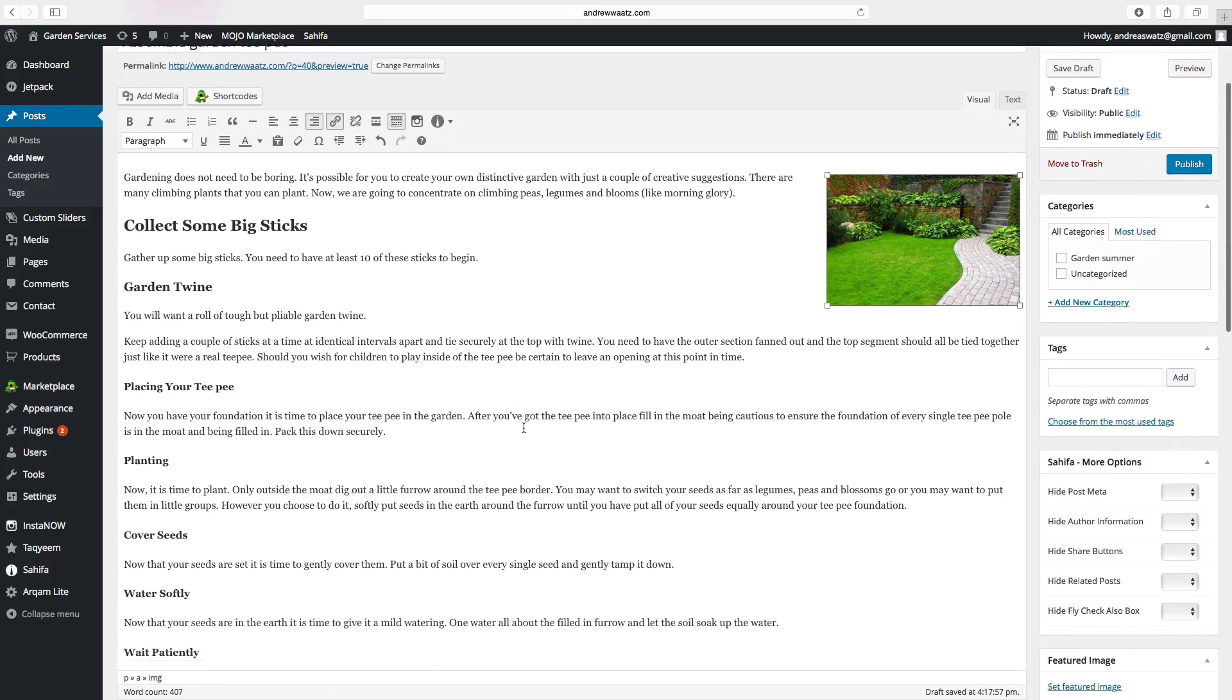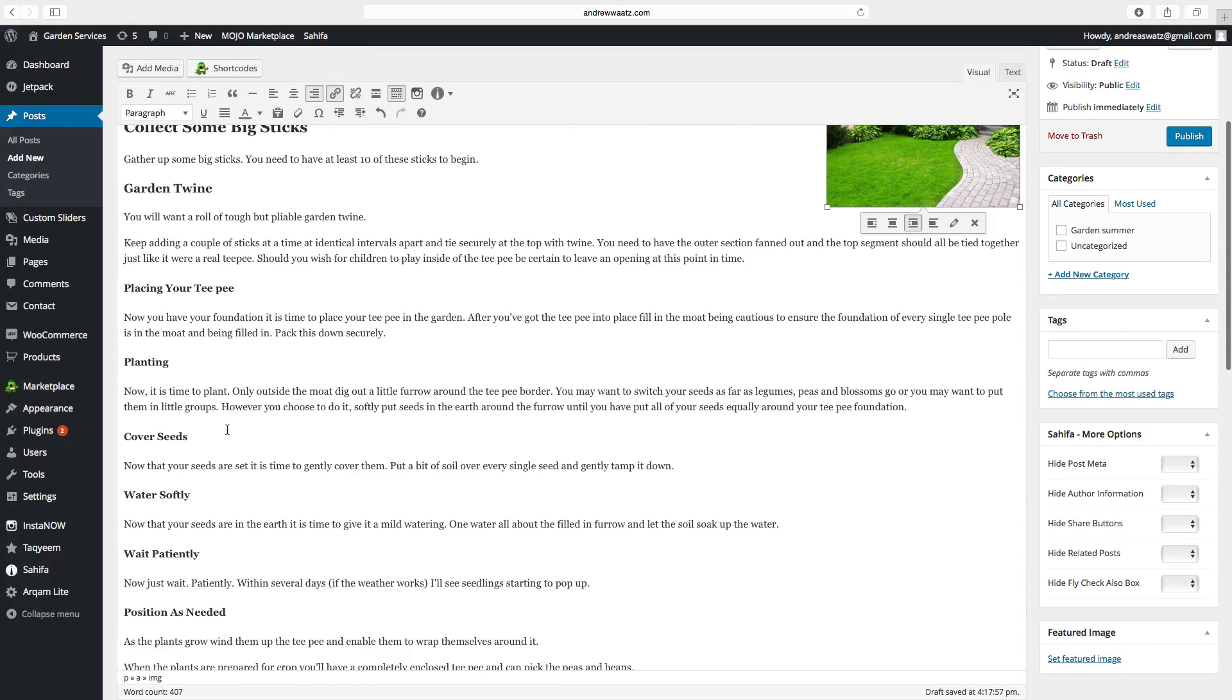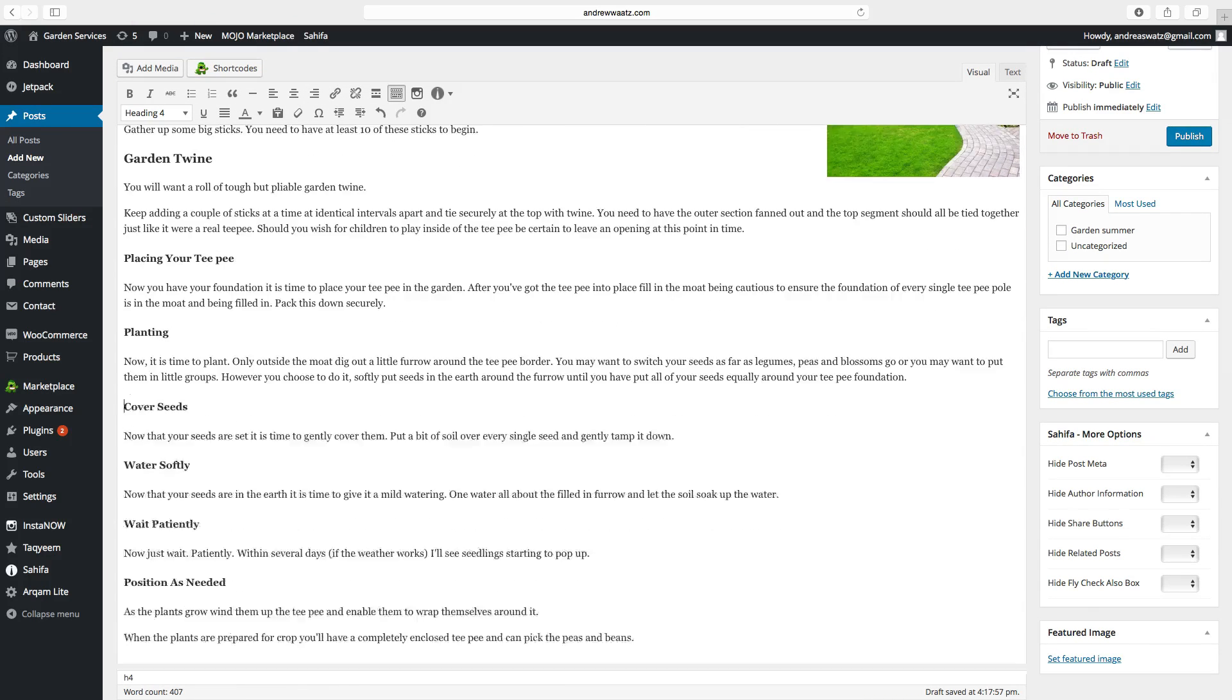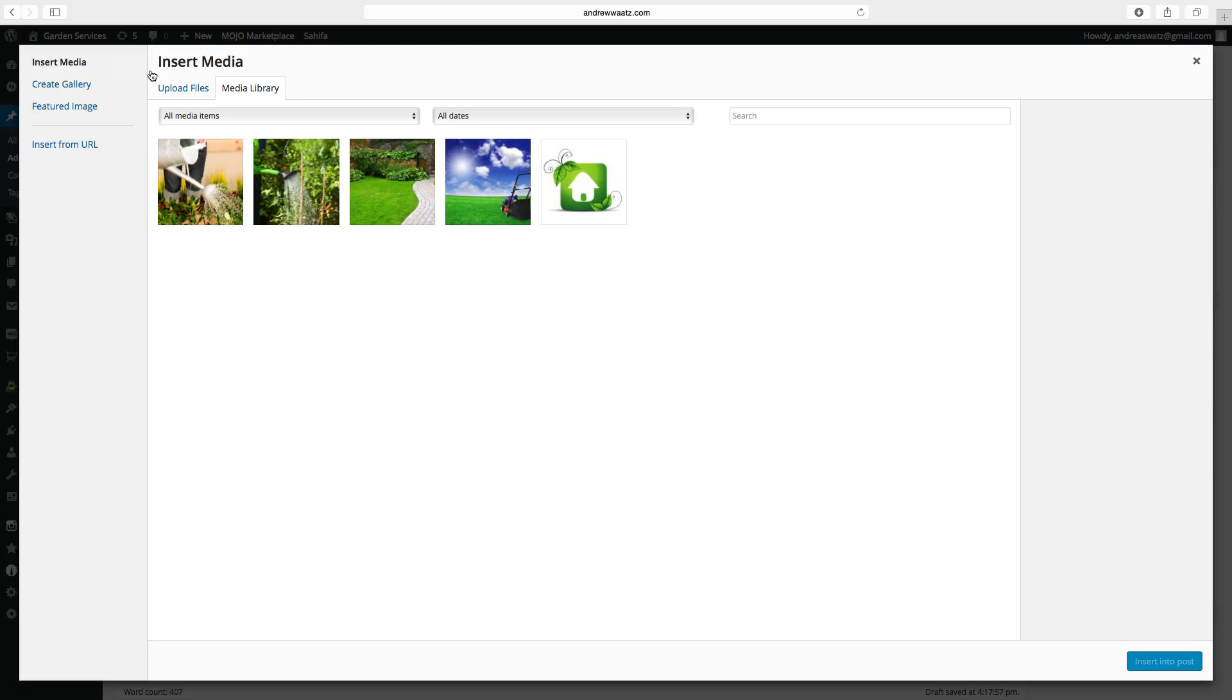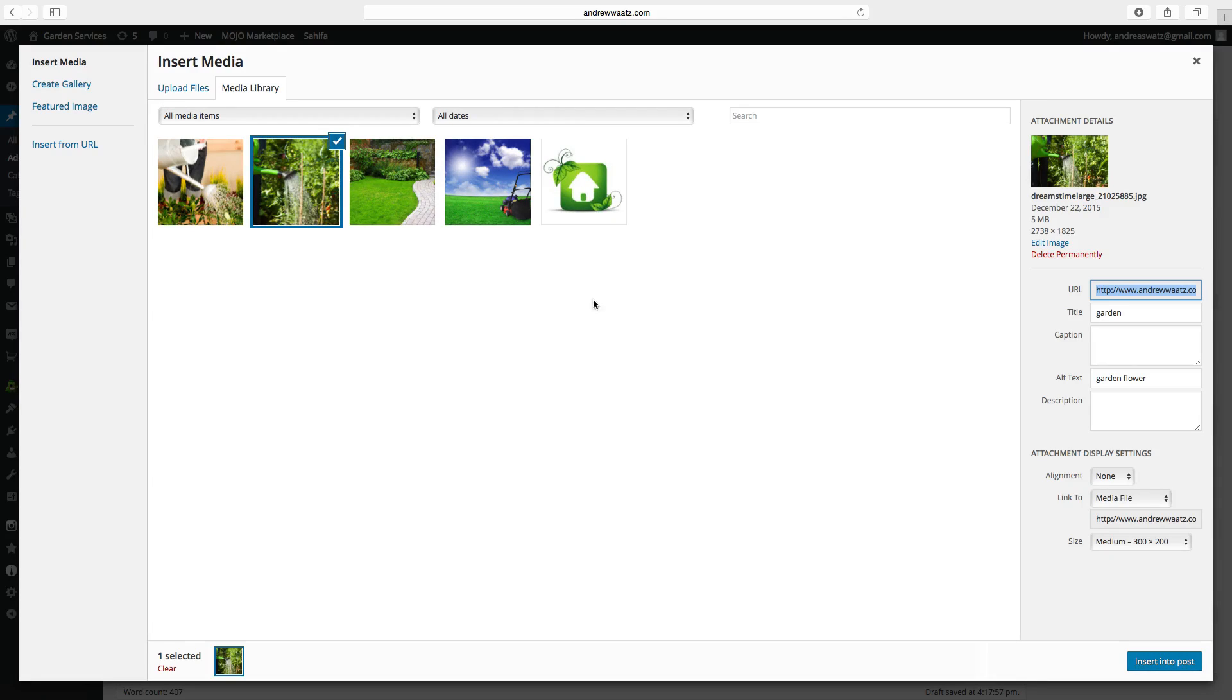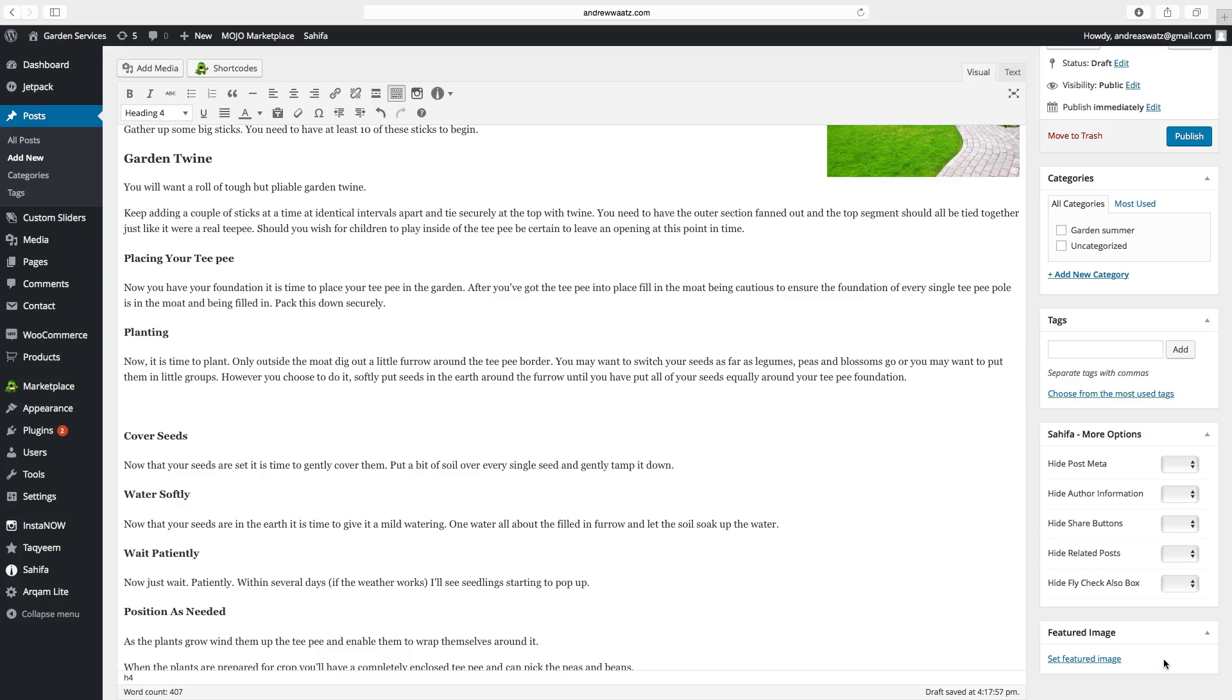So then we want to have another image right here in the center. Just put the marker in the free space. Then click on add media. Choose another image. Add a title and the alt text. Click on insert into post.